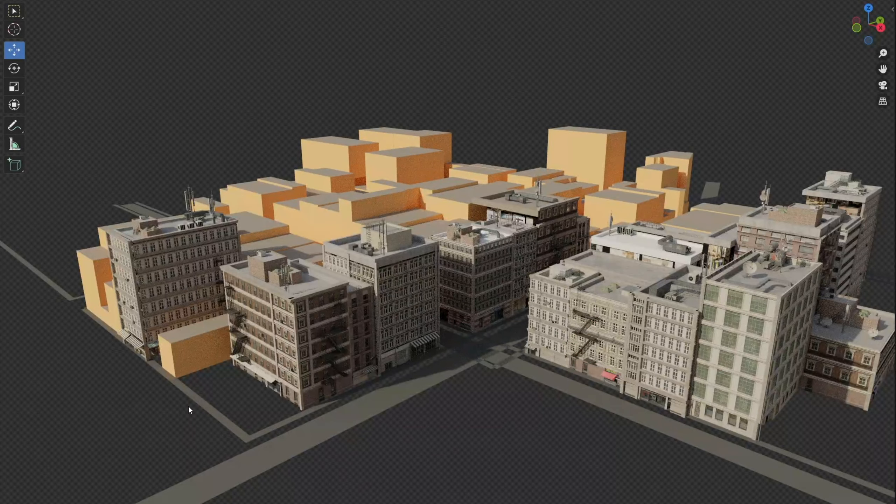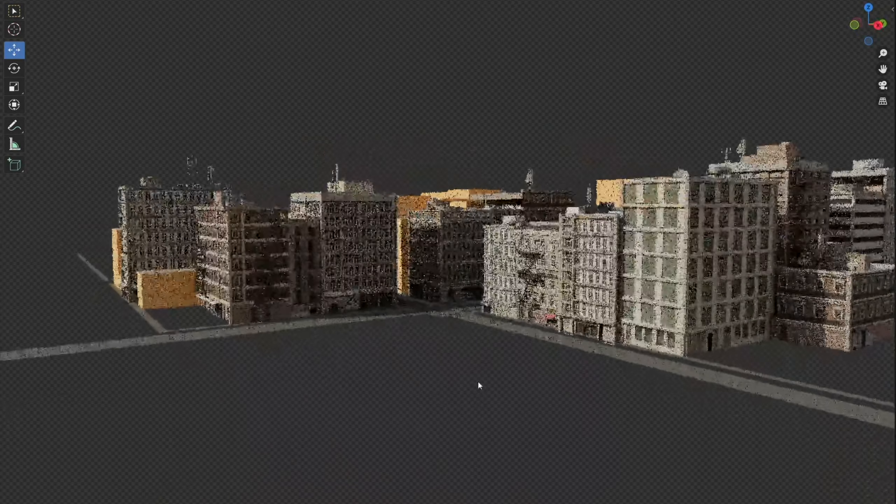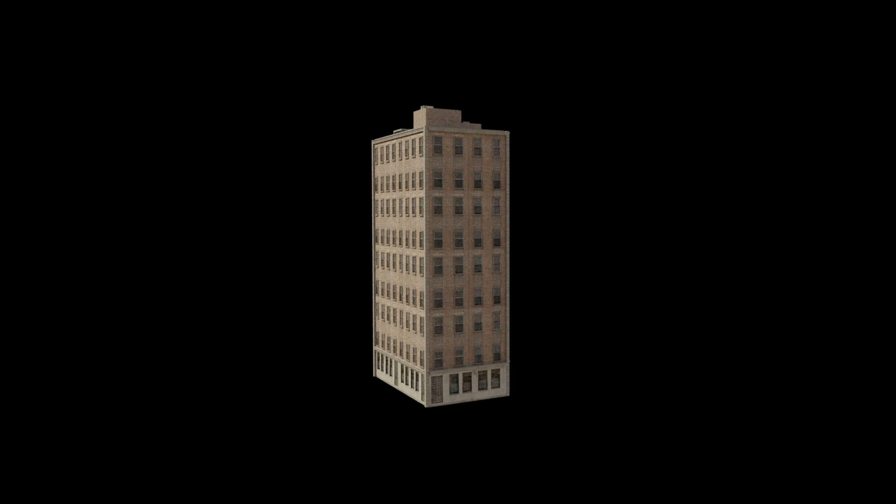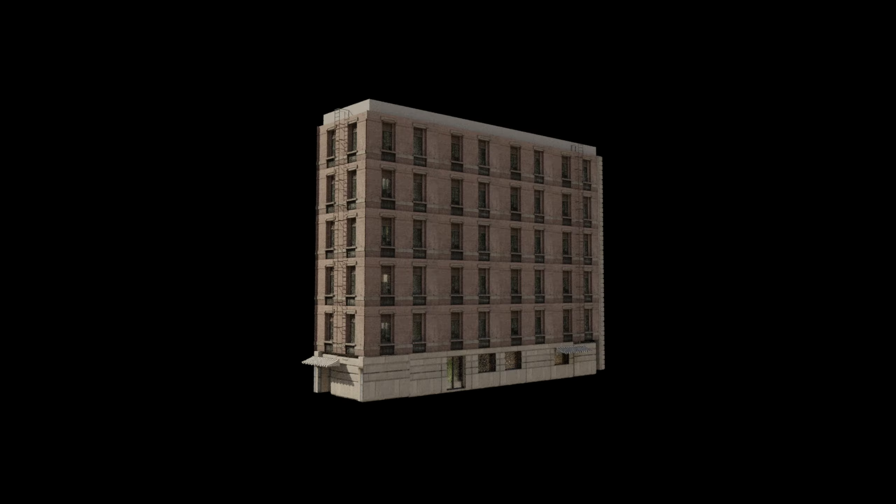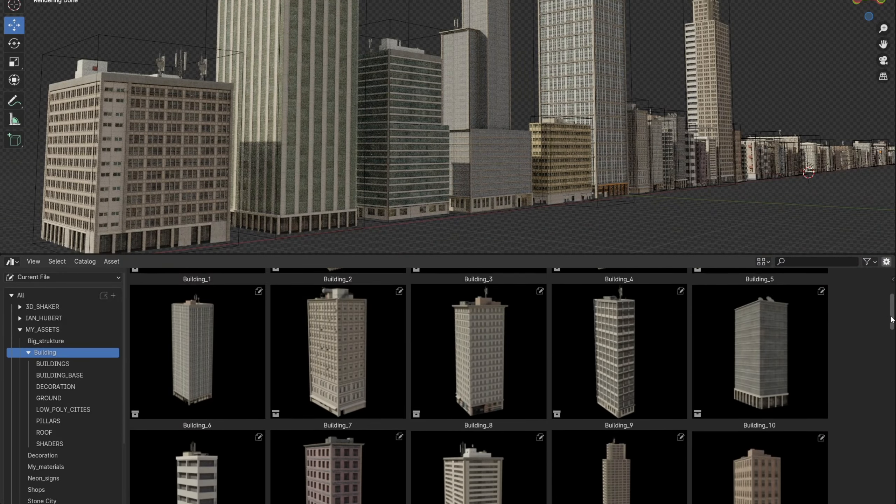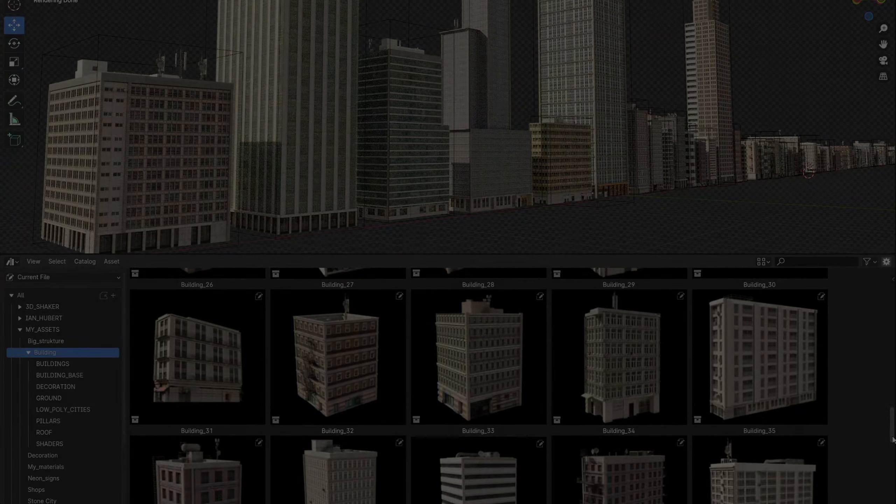Since the buildings make up a large part of the scene and I am using my editable building asset pack in this tutorial, I decided to split the tutorial into two parts.